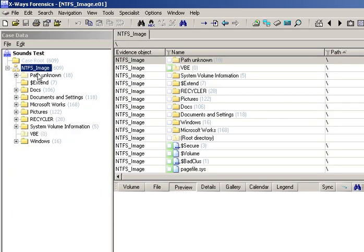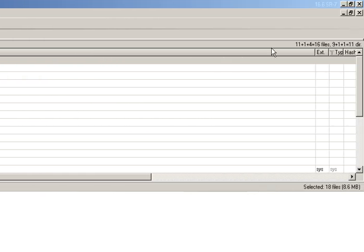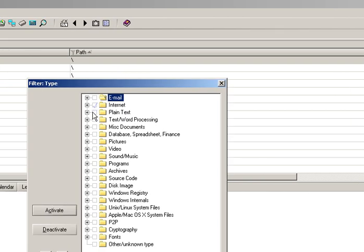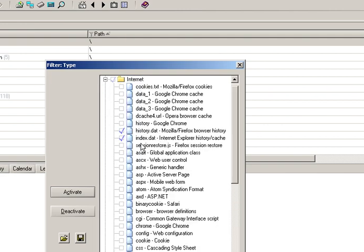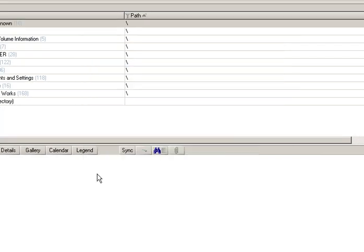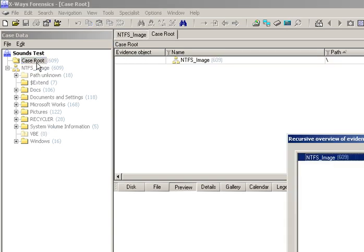My first thing to demonstrate is: if you had several forensic images and just quickly wanted to find the index.dat files, part of the incredibly useful filtering options of X-Ways Forensics includes, within the internet category, history.dat and index.dat. I applied that filter earlier and I can activate it, then recursively explore from the case root so it will do it for all the forensic images I've got.